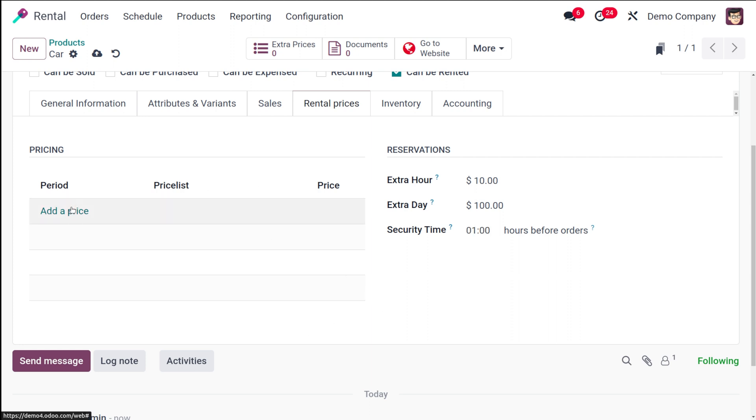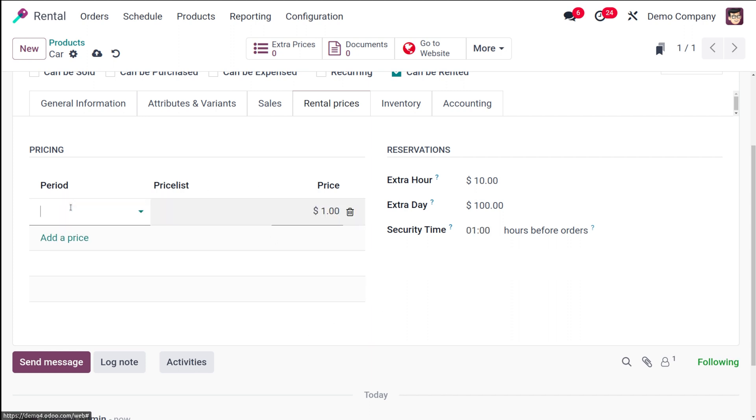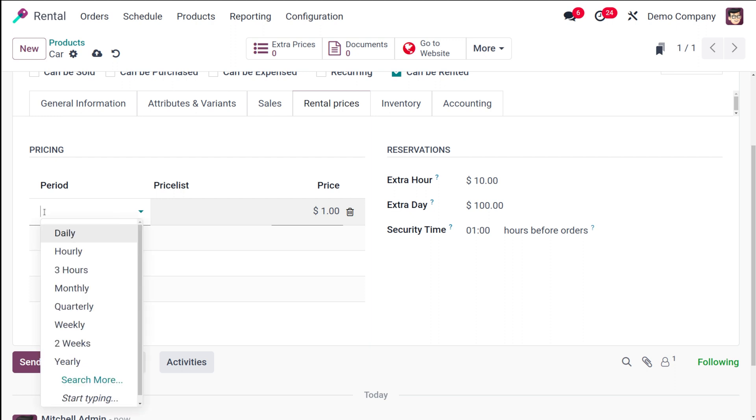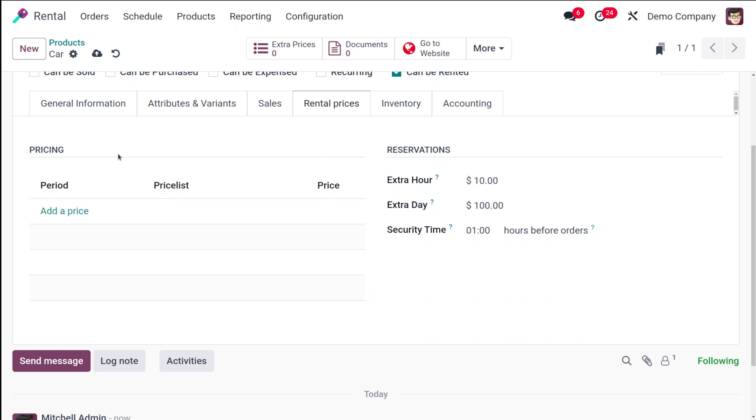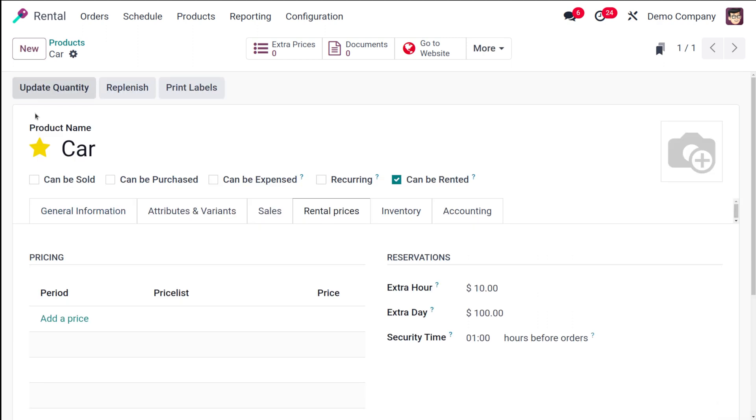Then you have the period, the price list and the price. Here is the place where you specify the period, the rental period. I'll just save this product and let it be there. Our product name is 'car'.